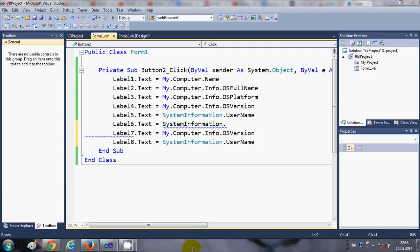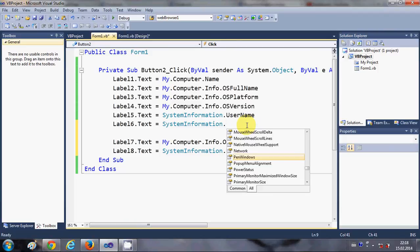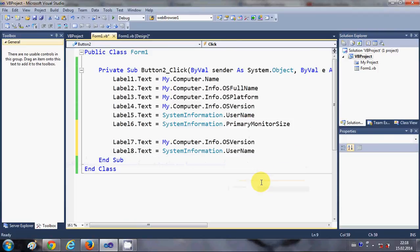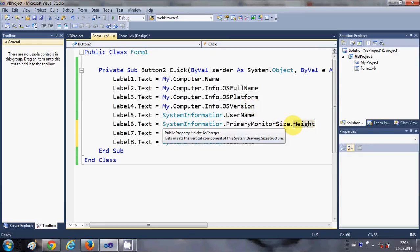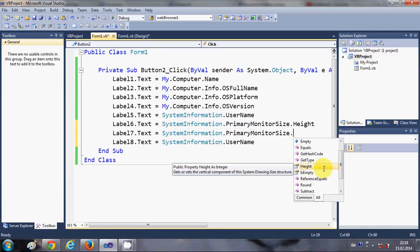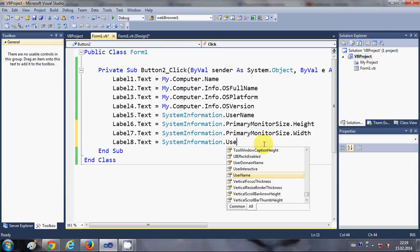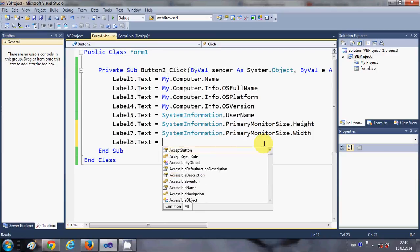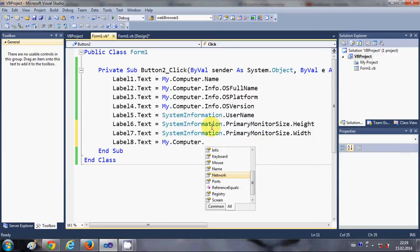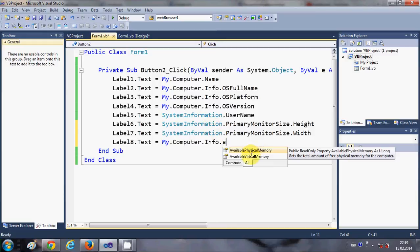For the 6th label I want to show My.Computer.Screen.PrimaryScreen.Bounds.Height and for the 7th label I want to show PrimaryScreen.Bounds.Width. For the 8th label I want to show My.Computer.Info.AvailablePhysicalMemory.